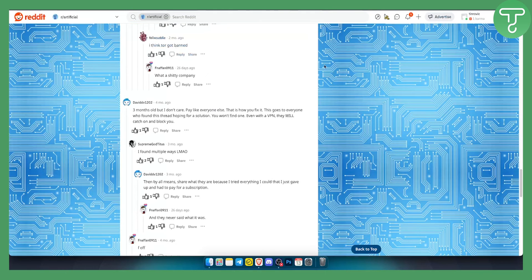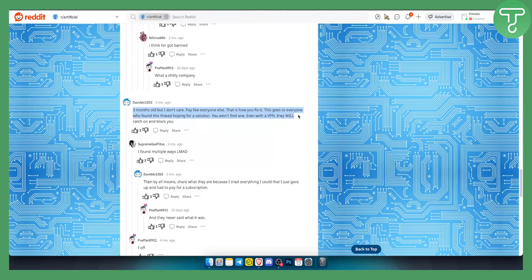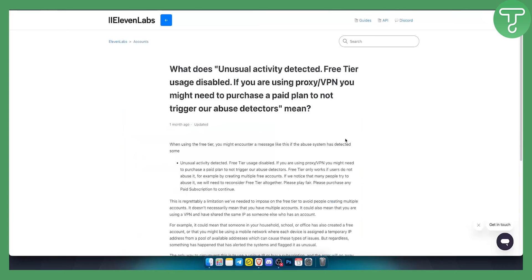As you can see here on Reddit: 'Pay like everyone else, that's how you fix it. This goes to everyone who found this thread hoping for a solution — you won't find one. Even with a VPN they will catch on to you and block you.' So whenever you're using third-party tools like VPNs or proxies, ElevenLabs will notice and ban you.